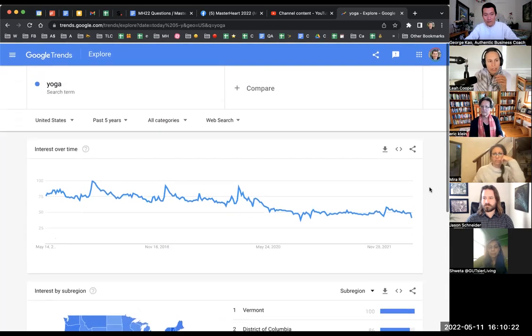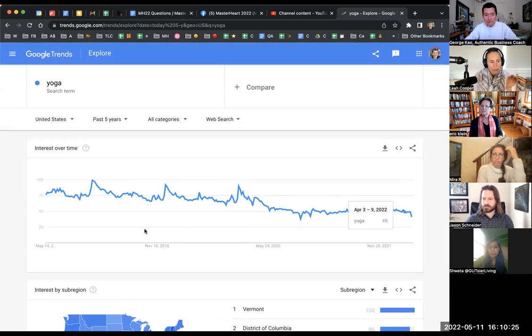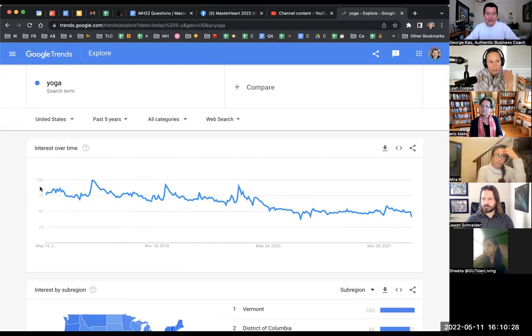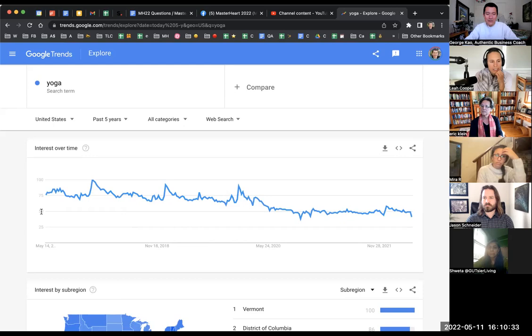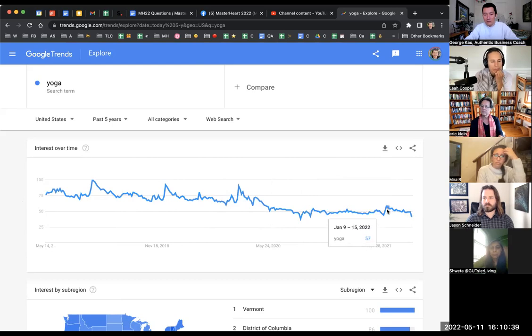It's still an extremely popular term, so it's not like it's a bad idea to go into business doing yoga or content with yoga. But let's keep scrolling down here. Can I just ask a quick question? The numbers on the left-hand side of that graph, it says 25, 57.